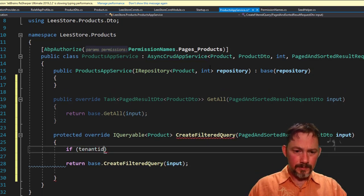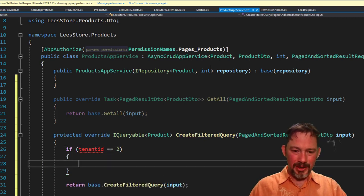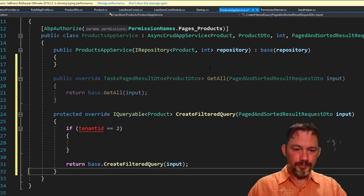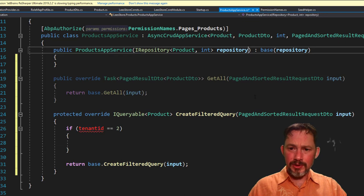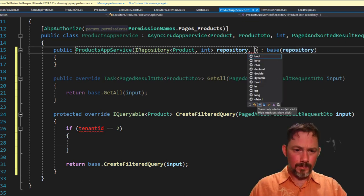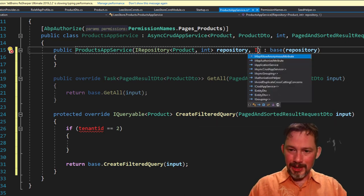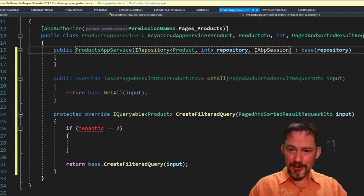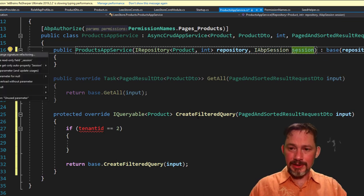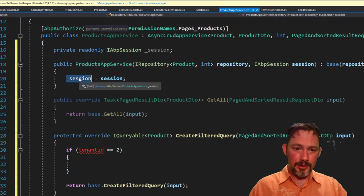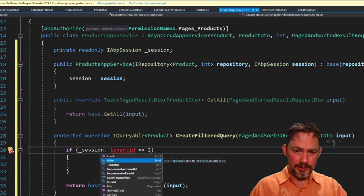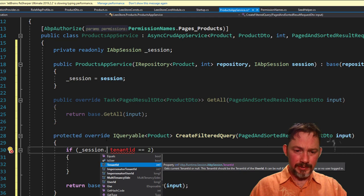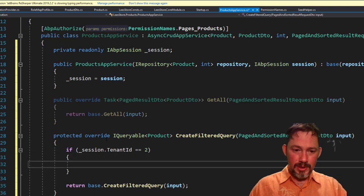And in this case, we want to say, if tenant ID is equal to two, right? Then we're going to do something else, not quite sure what. Well, to do that, to get the currently logged in tenant ID, we can ask for a new thing here in the constructor using constructor injection. Oh yeah, it's IABP session. Okay, oh yeah, it's IABP session. So we can get session. And this is the place where you can get the currently logged in user. And you can also get the currently logged in tenant ID. So in this case, it would be session. And you'll see there's like a user, a tenant ID. You can do some impersonation and stuff like that. Yeah, that's tenant ID is equal to two.